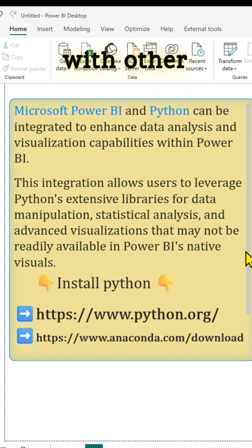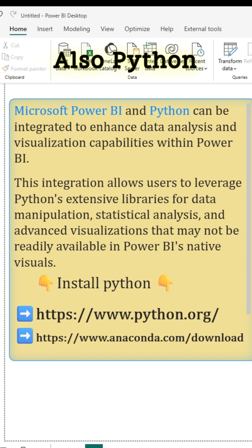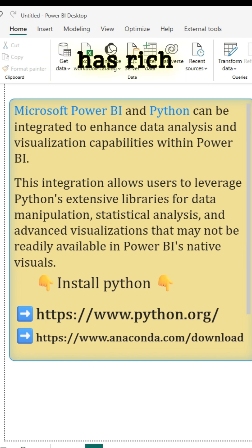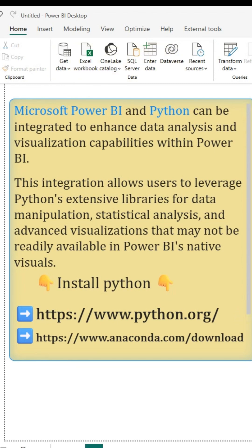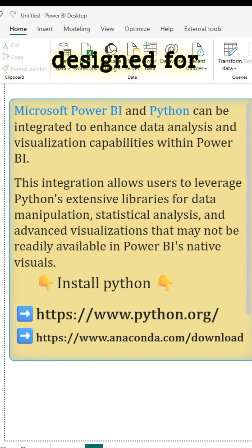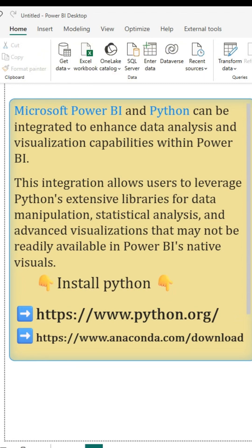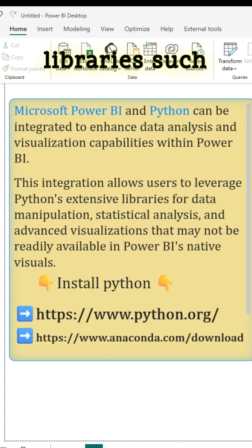Python can also integrate with other tools and platforms. It has a rich collection of libraries specifically designed for data manipulation and analysis, including ETL.